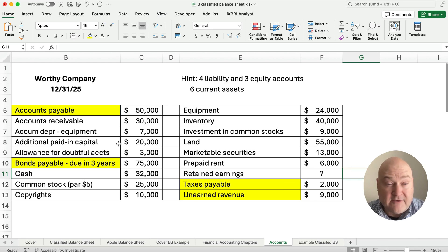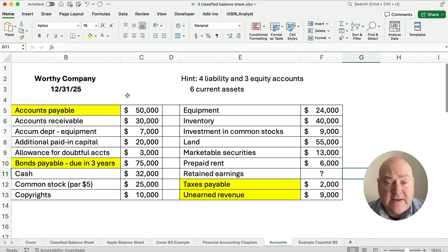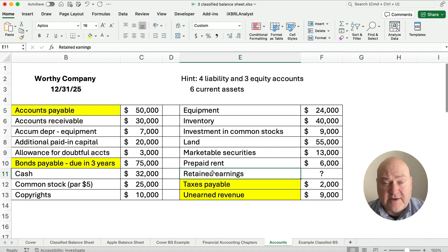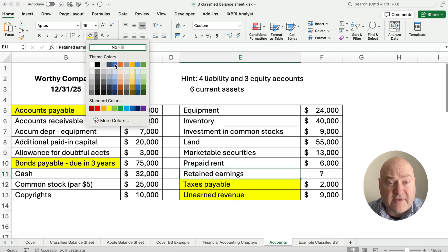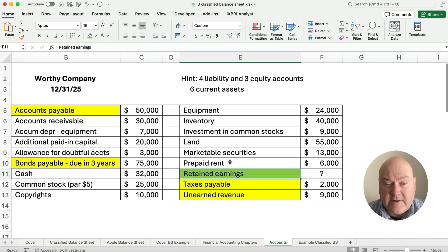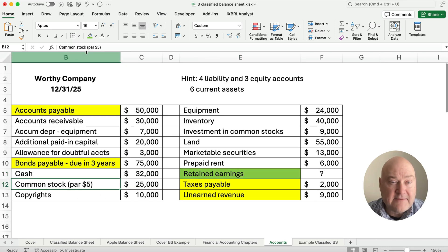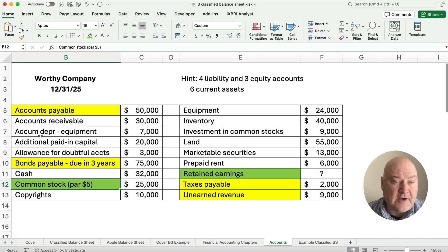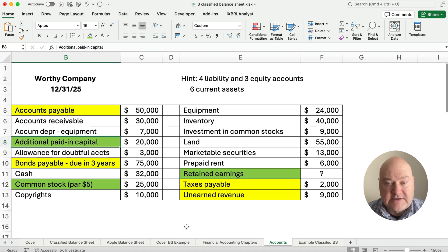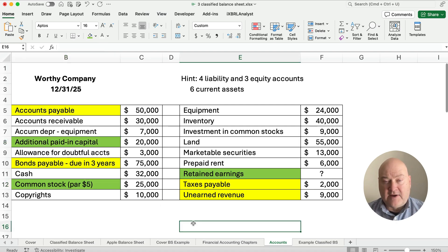The three equity accounts: equity would include retained earnings — that's one, and we don't know that number so we'll have to solve for it. We also have common stock. And what happens when we sell common stock? We have additional paid-in capital. So those are our three equity accounts.